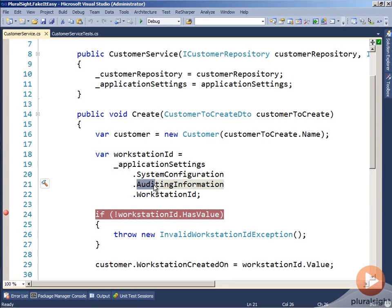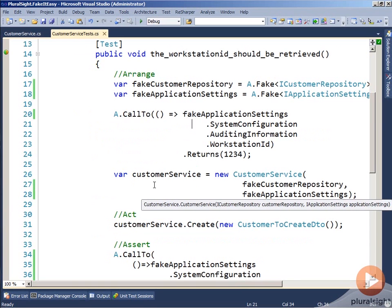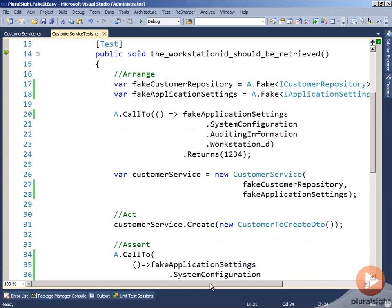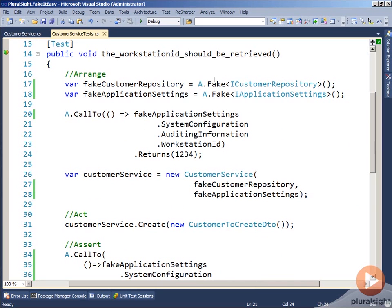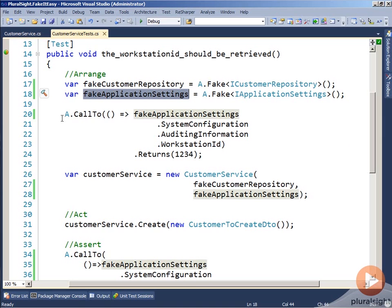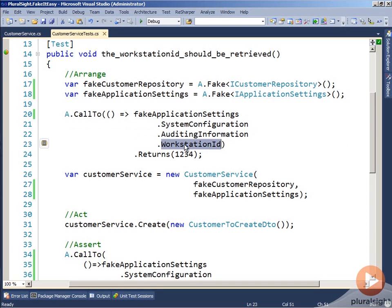Let's take a look at our customer service tests. We can see here that we've created a fake customer repository and a fake application settings. We've gone in and said for that fake application settings, drive through all the hierarchy of properties to workstation ID and return back 1234 when workstation ID is actually requested.